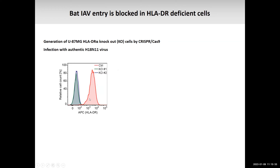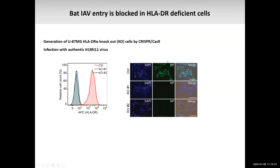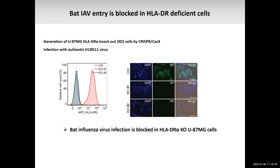We followed up by generating HLA-DR knockout cells. I'm showing two different clones here with no detectable HLA-DR expression. When we infected these cells, the control clone with high HLA-DR levels showed very good infection indicated by green staining, but in the knockout clones there was really no infection at all — a completely black and white phenotype. We also reconstituted the knockout clones with HLA-DR and showed we could rescue infection. It was quite clear that bat influenza virus infection was blocked in HLA-DR knockout cells.